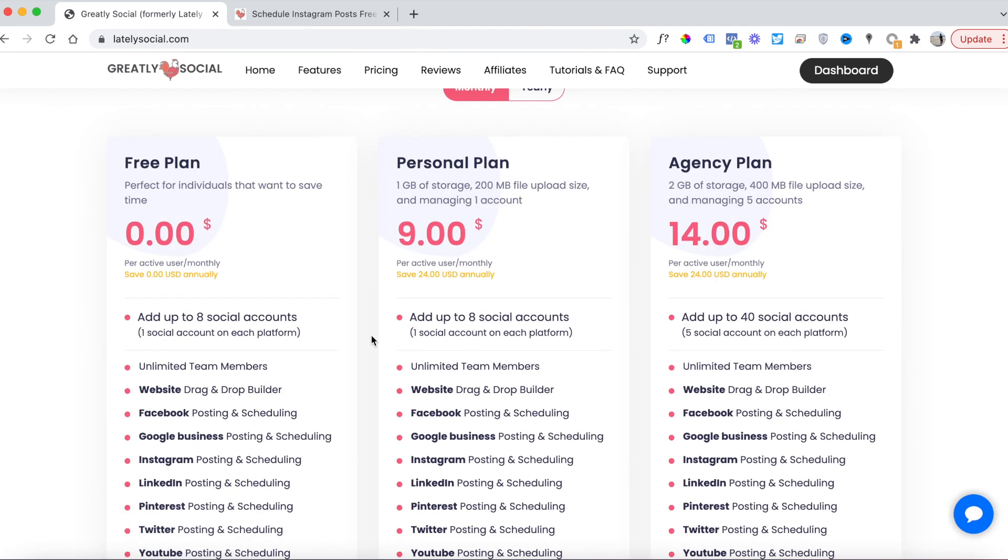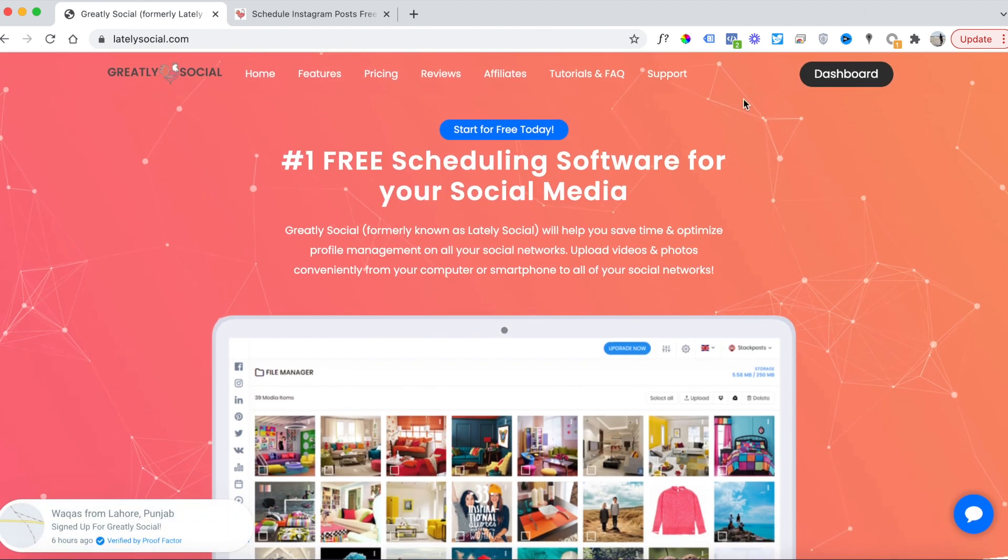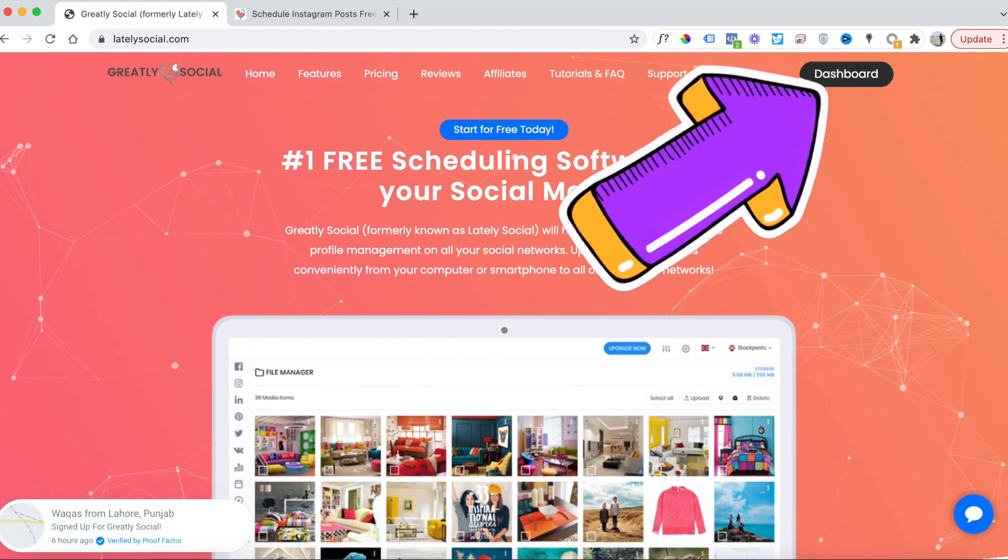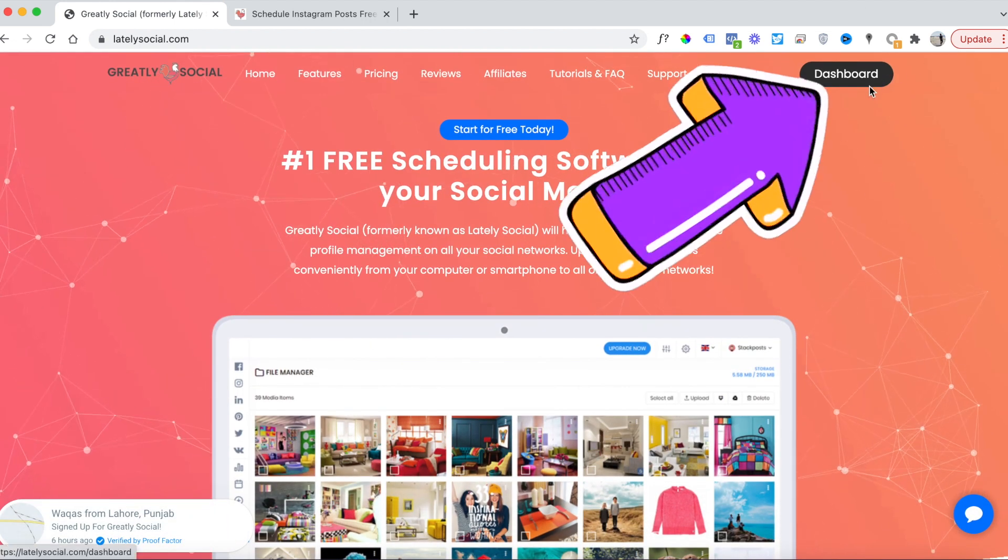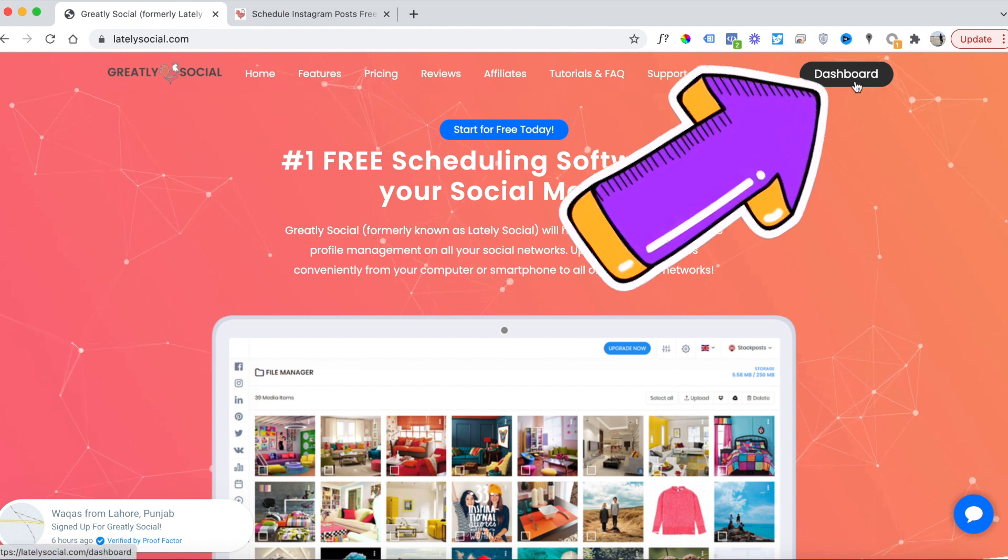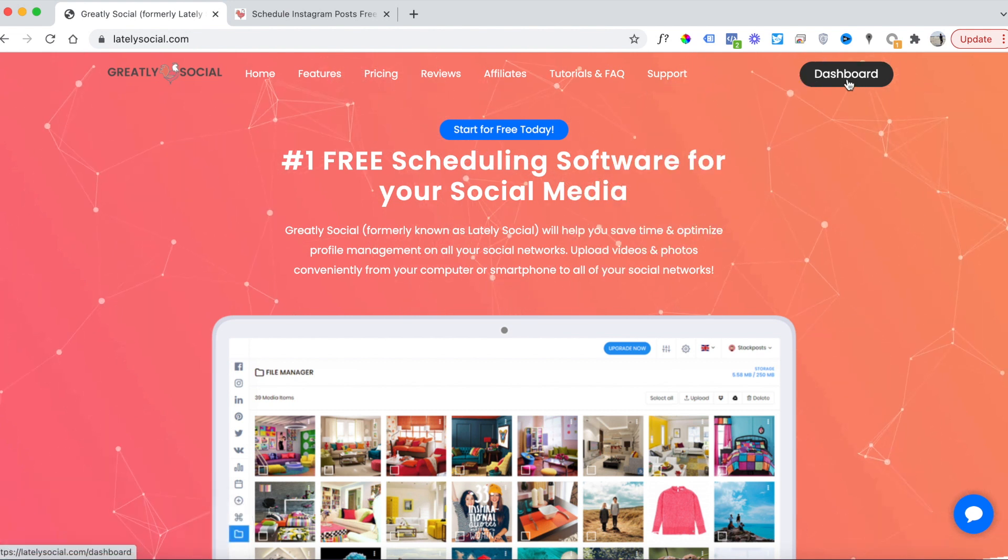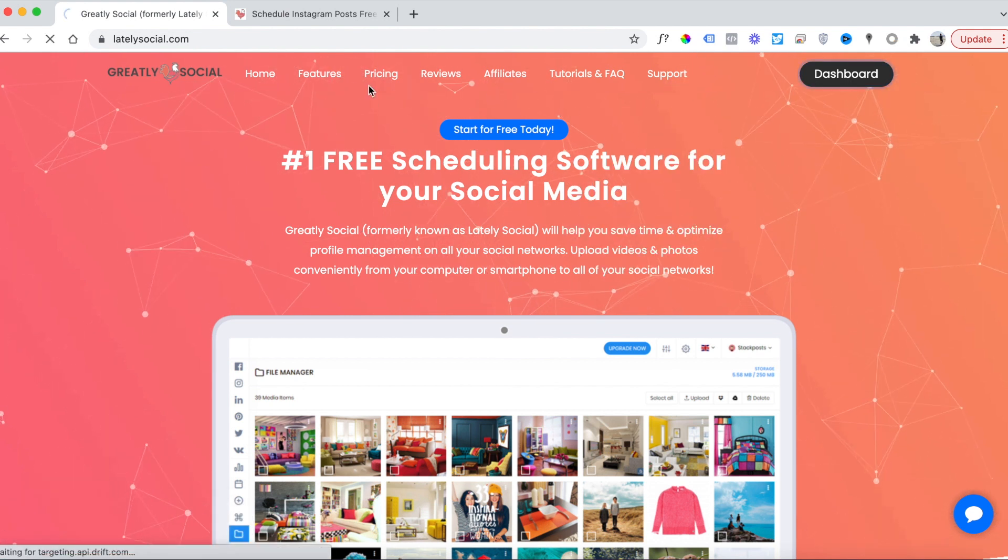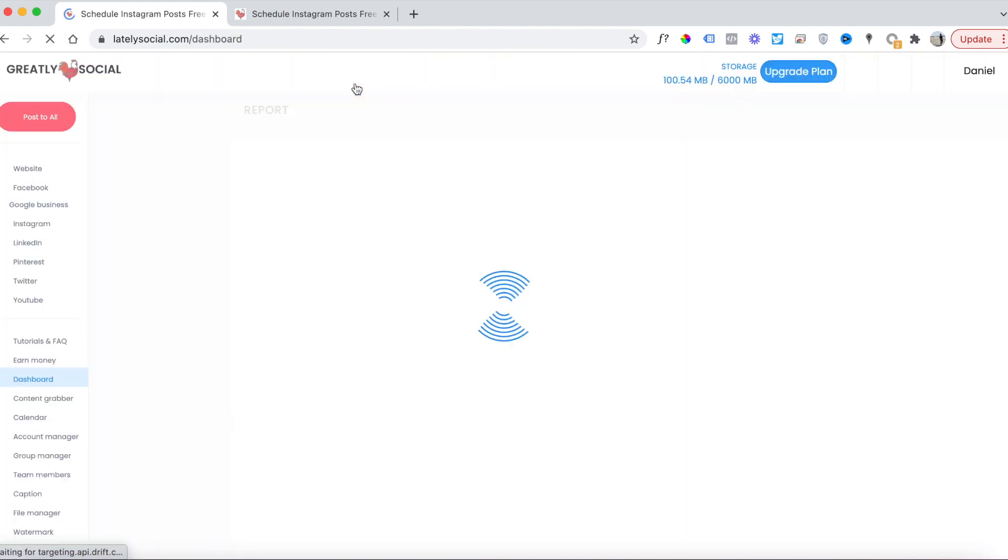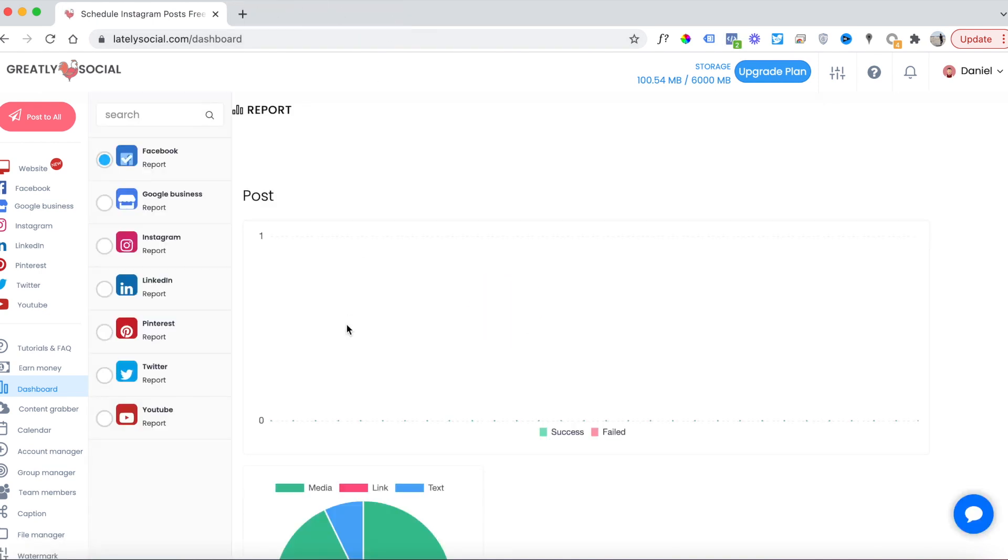To get started, in the right hand corner you'll see a sign up button. Since I already have an account, I have a dashboard button. You can just click sign up and go through the registration process to create an account. After your account has been created and you log in, you'll land on the dashboard page.